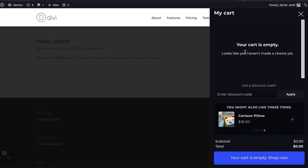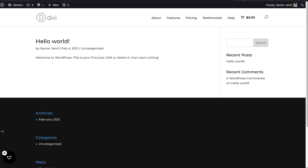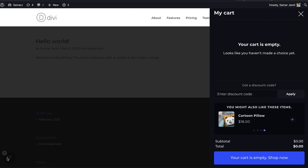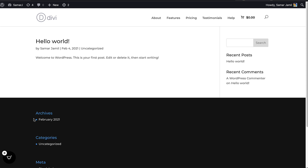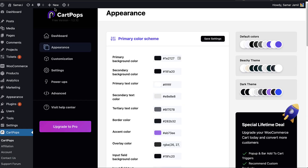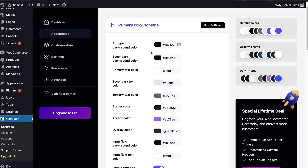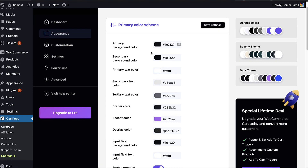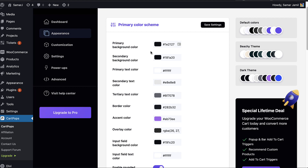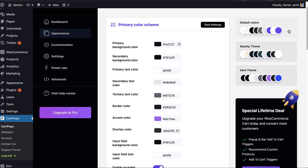In the pro version we have a popup and a bar feature — we'll get to that later in this video. That's what we can have in the free version. In the Appearance tab we will be able to change all the colors, from the floating icon to the drawer. You can change almost every color from here.